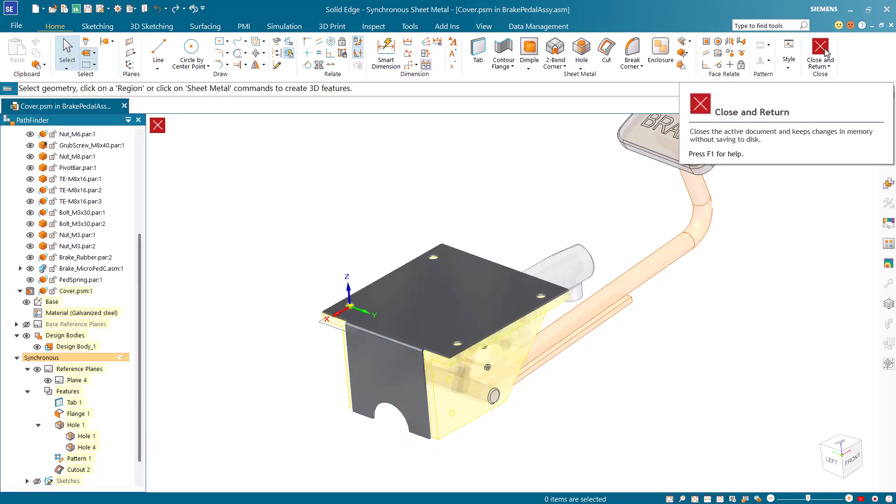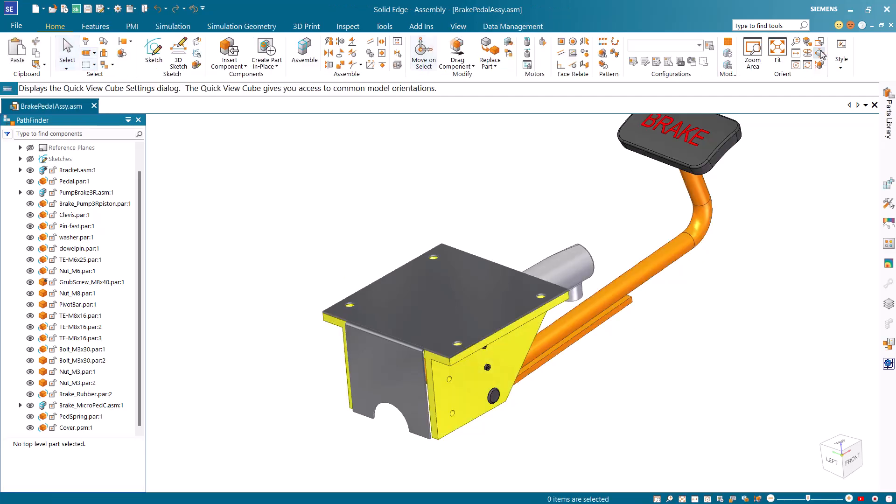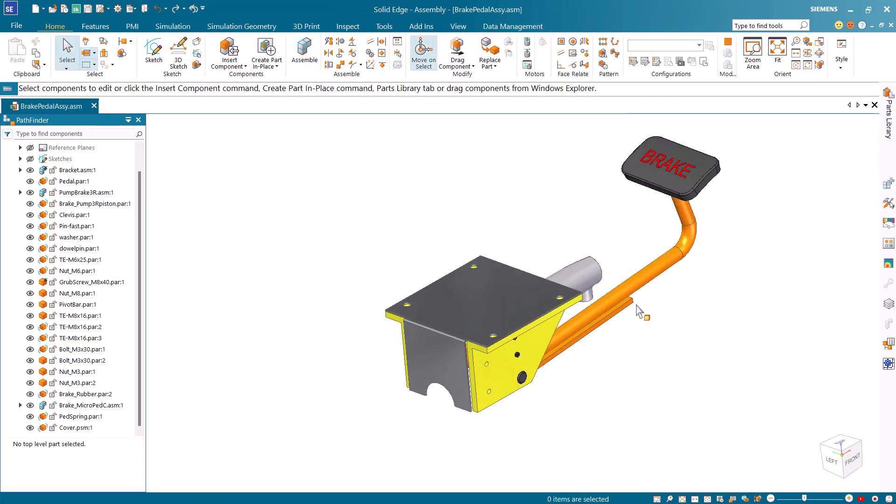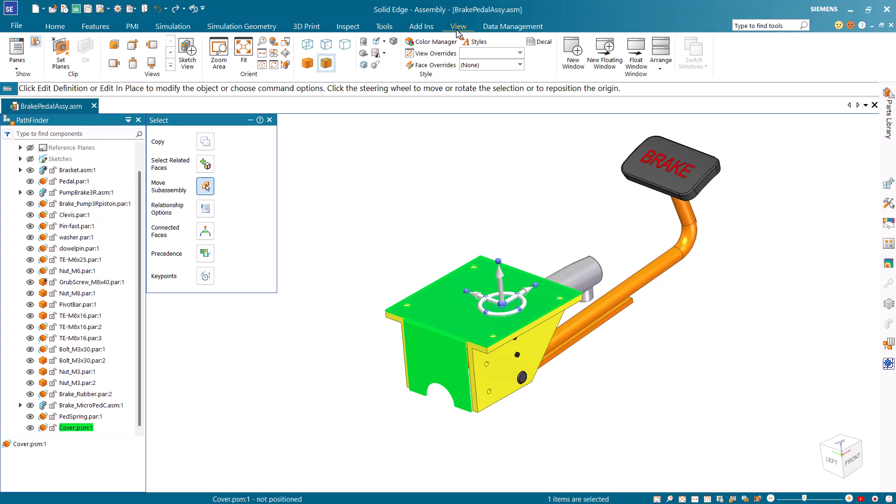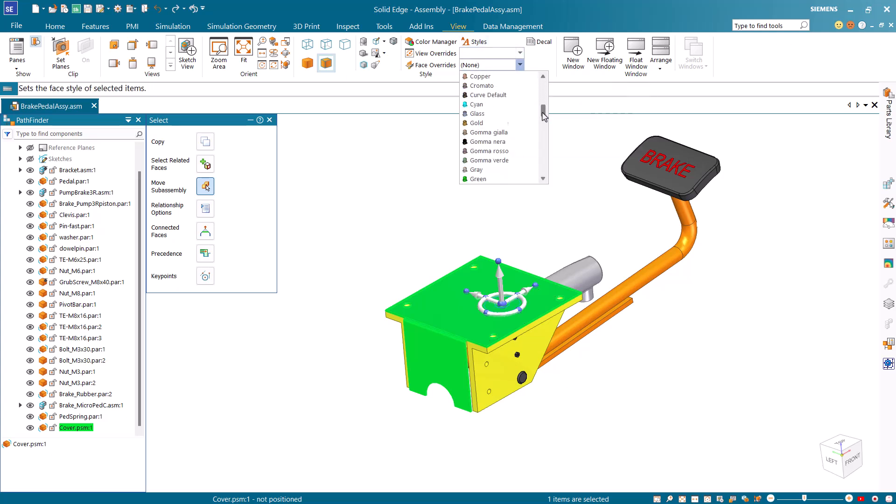Click the close and return command on the ribbon bar. Select the cover part in the main assembly and from the view tab on the ribbon bar, assign the steel face style to the part.